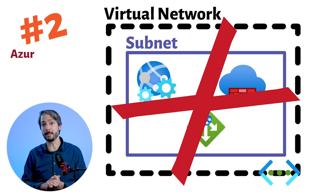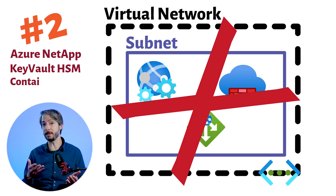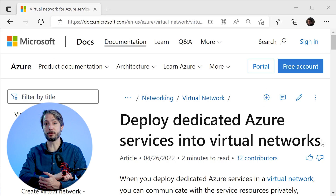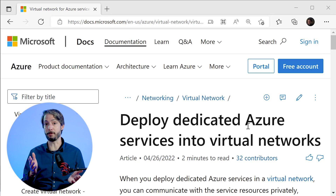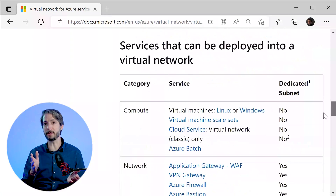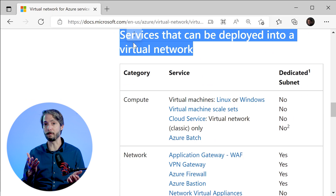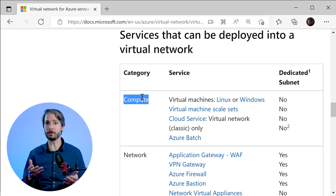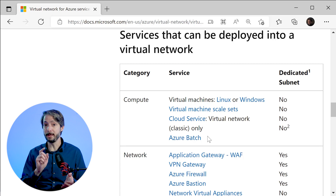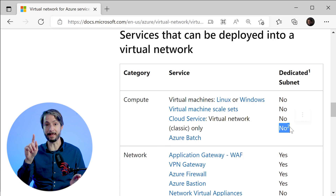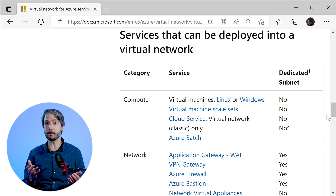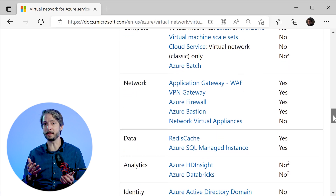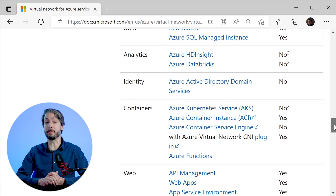Examples of such services are Azure NetApp Files, dedicated HSMs, Azure Container Instances, and App Service. On the webpage linked in the description, you have a list of the services. This table shows the services that can be deployed into a virtual network. On the right hand side, you see if they require a dedicated subnet — yes or no. In general, the compute services of Azure do not require a dedicated subnet, though it is recommended for Azure Batch. The network components all, except for network virtual appliances, are required to have their own subnet. As you can see, the list is quite important, as many services do require a dedicated subnet.